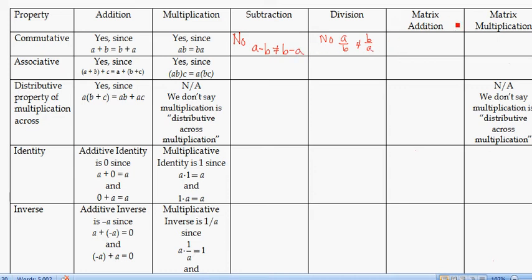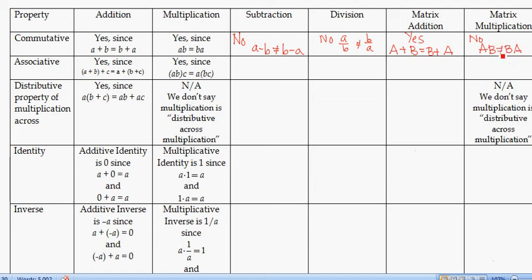So how about for matrices? Matrix addition is commutative because matrix addition is defined as real number addition, term by term. But matrix multiplication is not commutative — A times B, in general, will not equal B times A. There will be occasional times where they are equal, but in general it's not commutative.